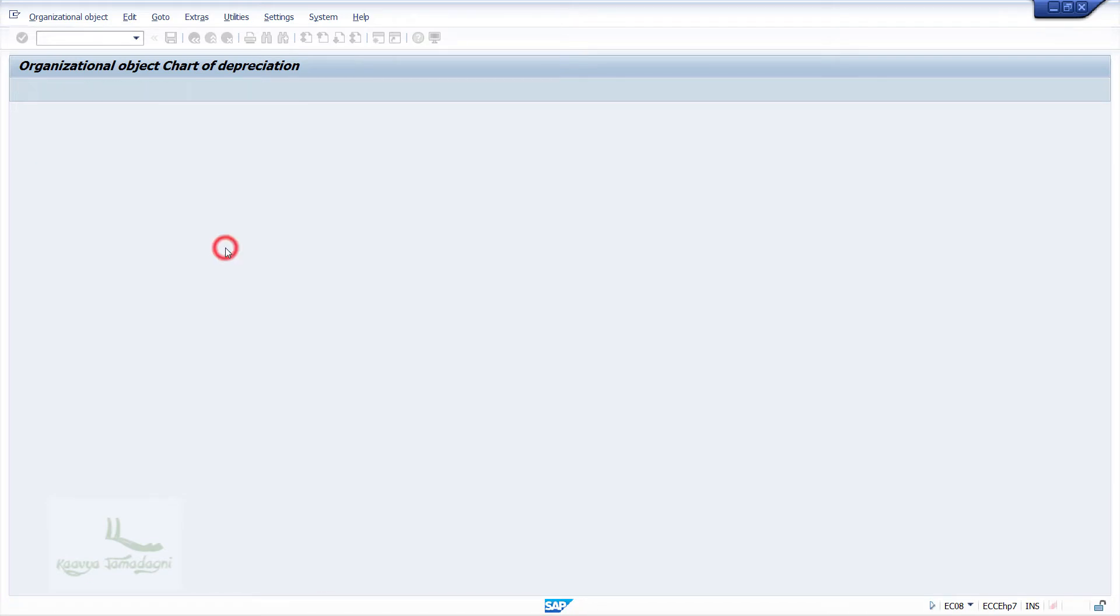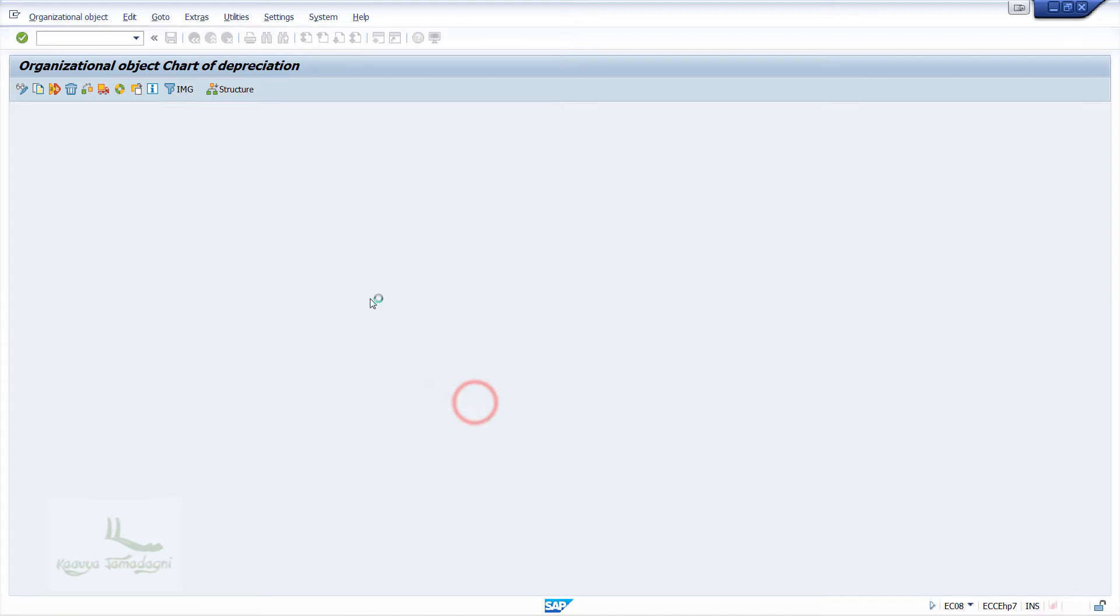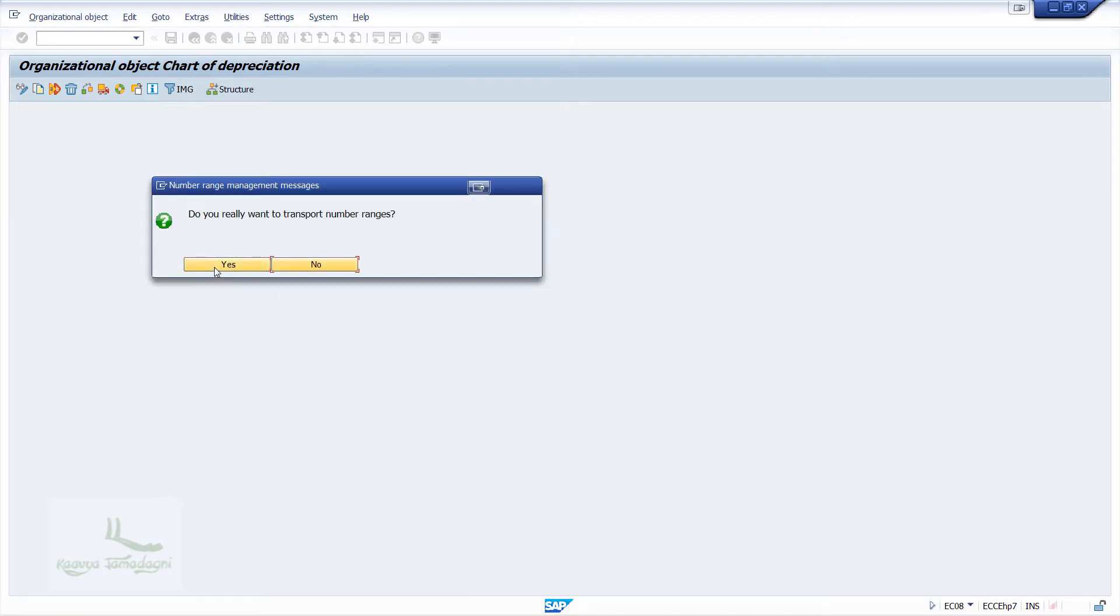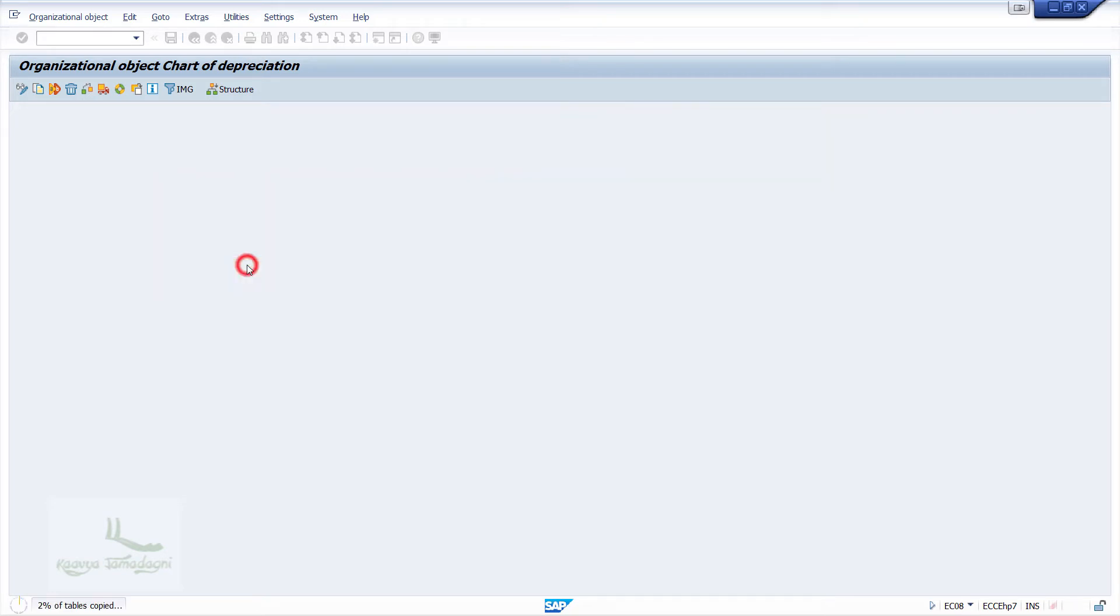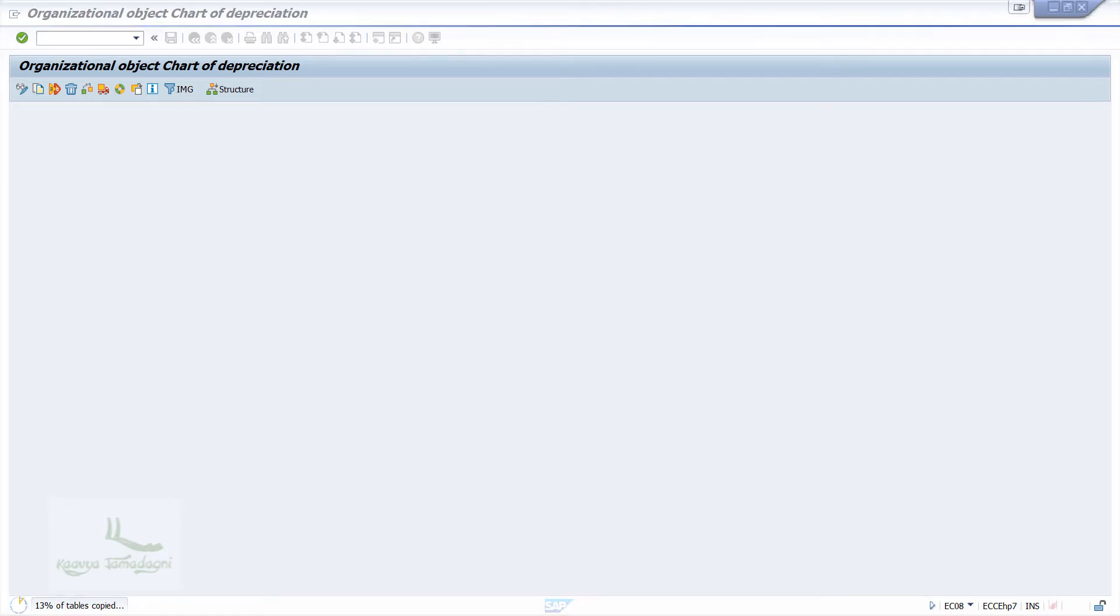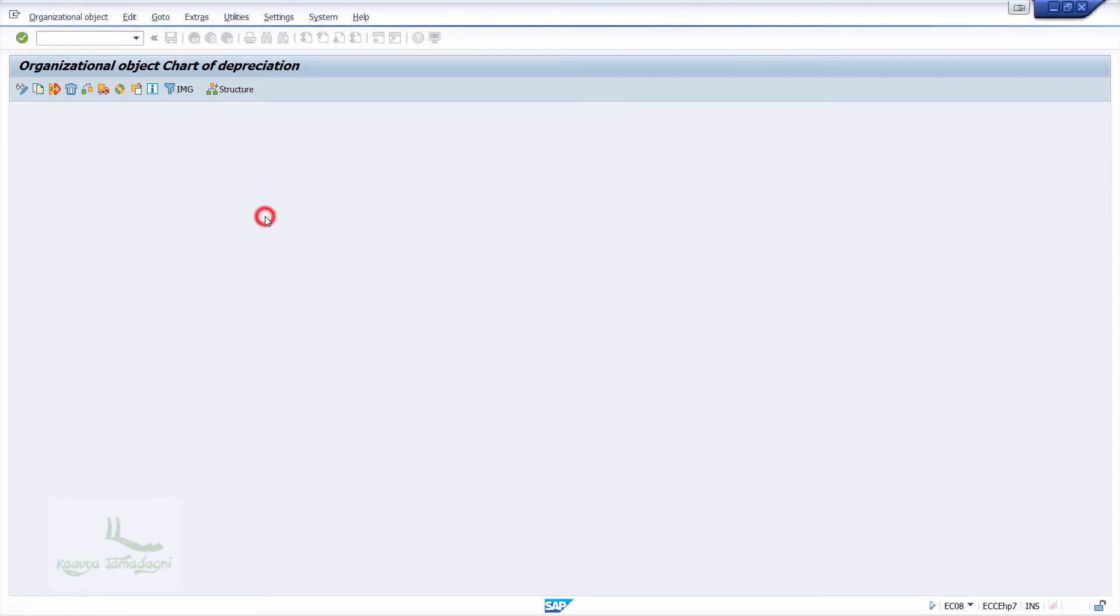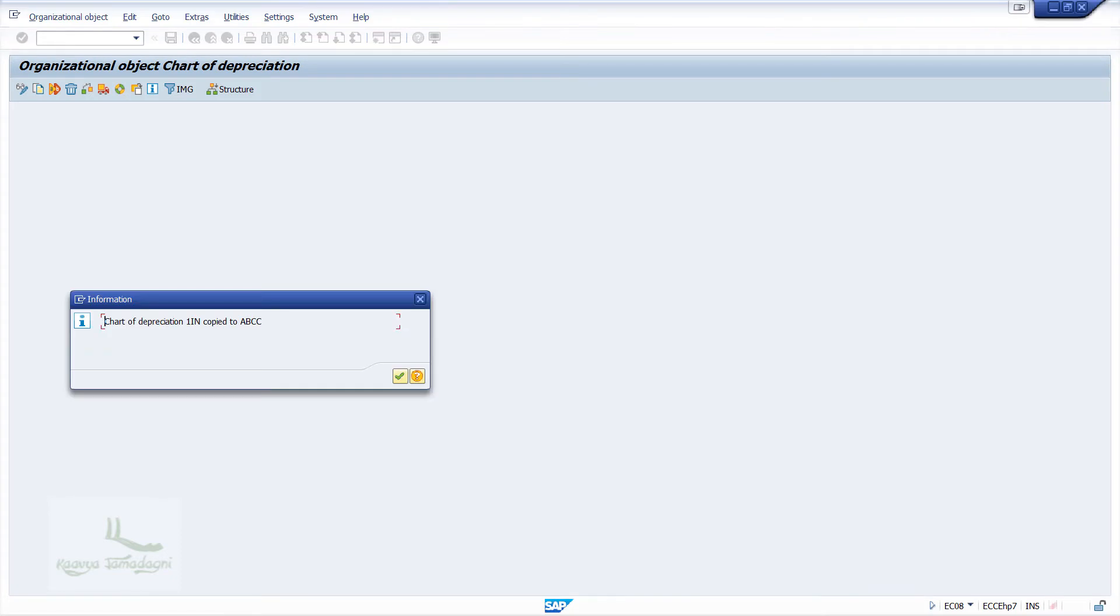Now I'll click OK in the information window. Then the system will ask whether we want to transport the number ranges or not. I will click on Yes button. Once it is done, we will get the message as Chart of Depreciation 1IN copied to ABCC.